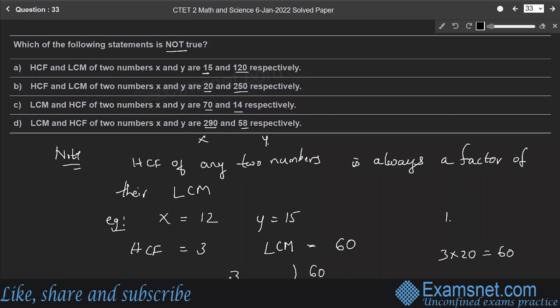Option A: HCF is 15 and LCM is 120. Is 15 a factor of 120? Yes, so this statement is correct.